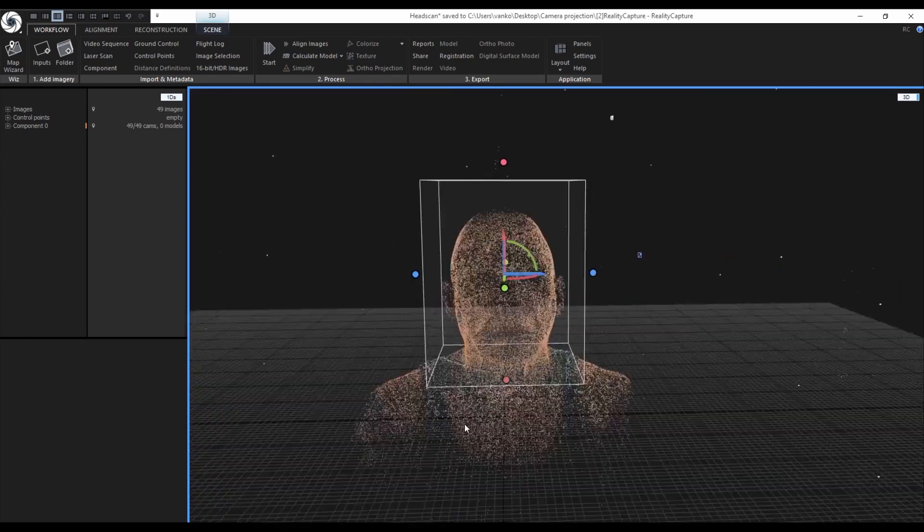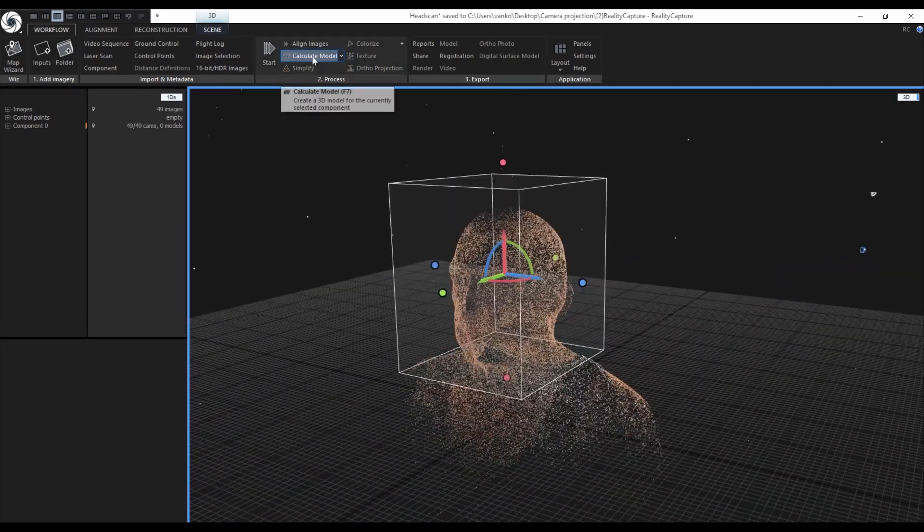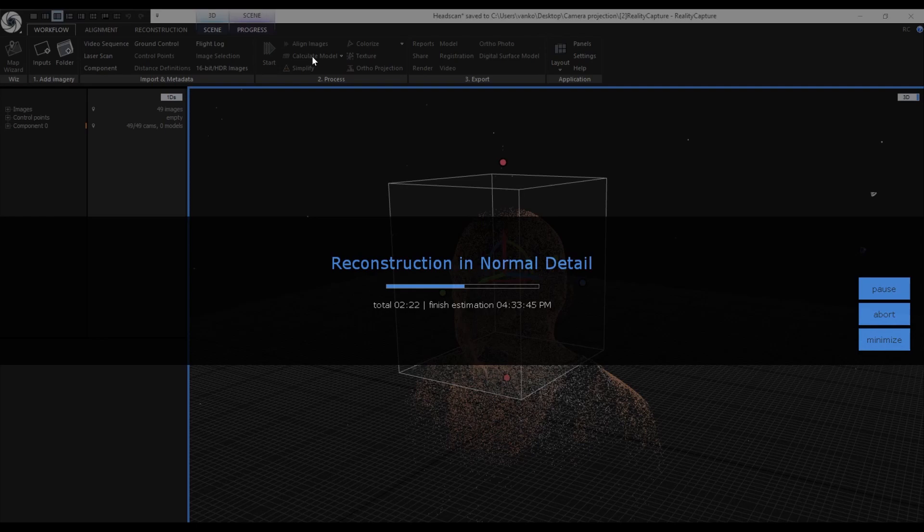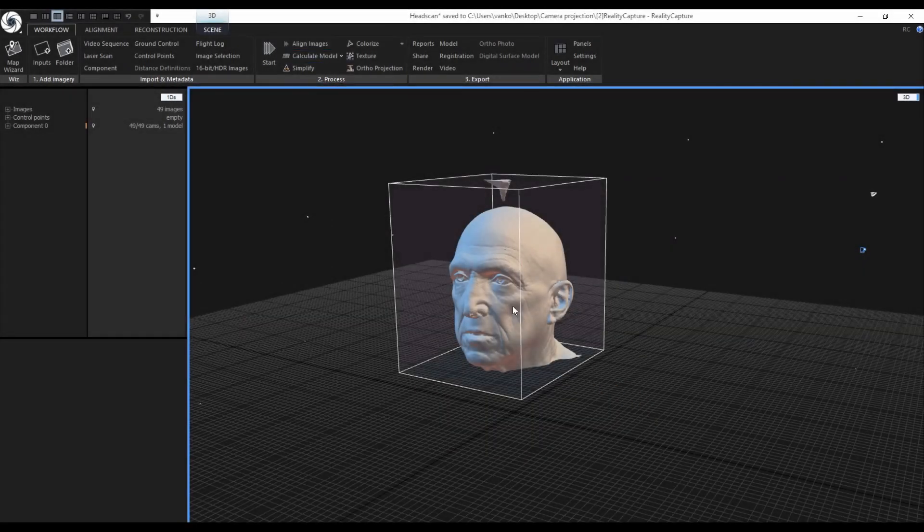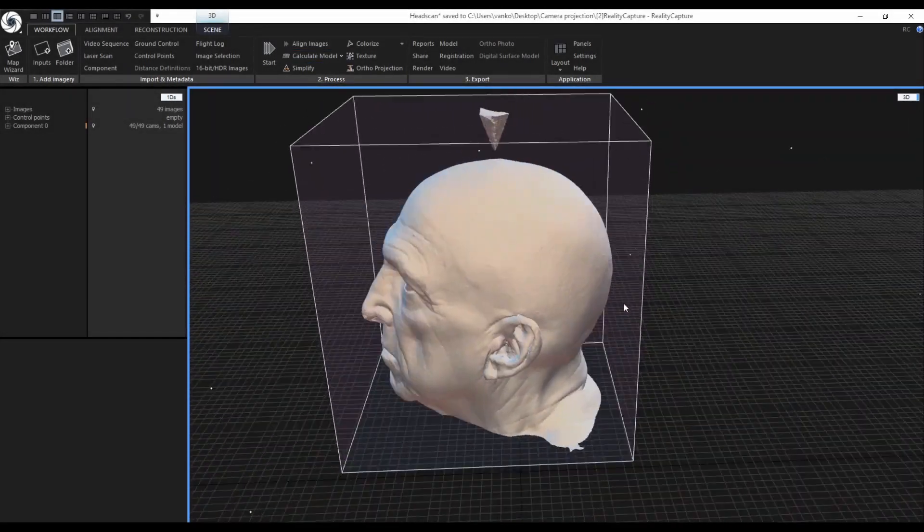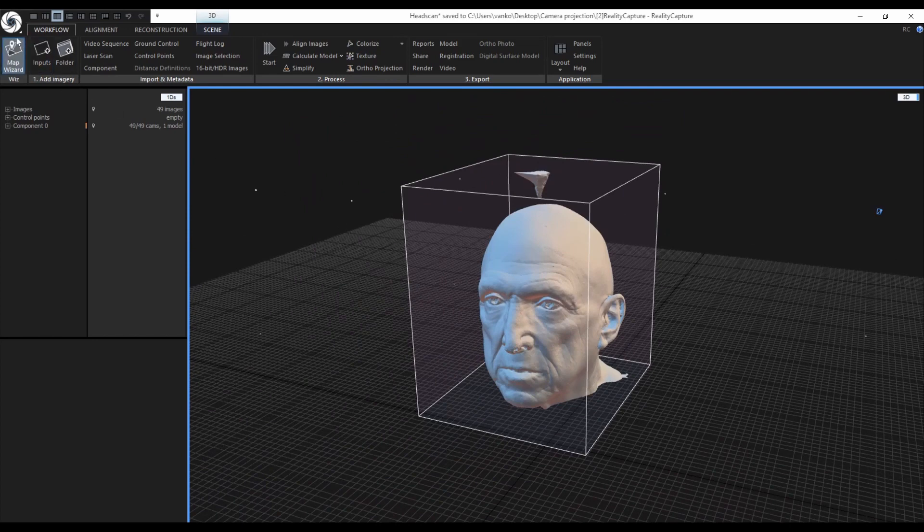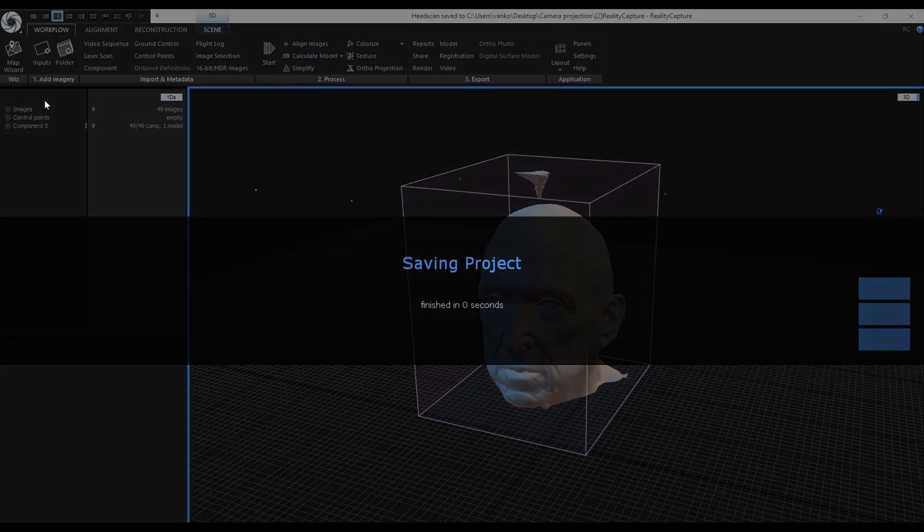After resizing the reconstruction region, click on calculate model. After the reconstruction, let's first visually check our mesh for any large defects and artifacts. Everything seems fine so I can save the project again.